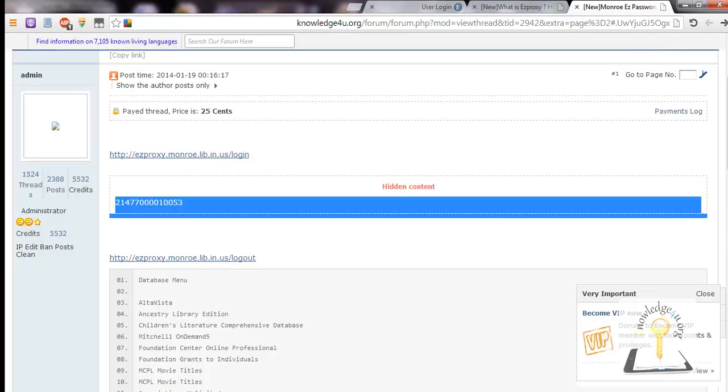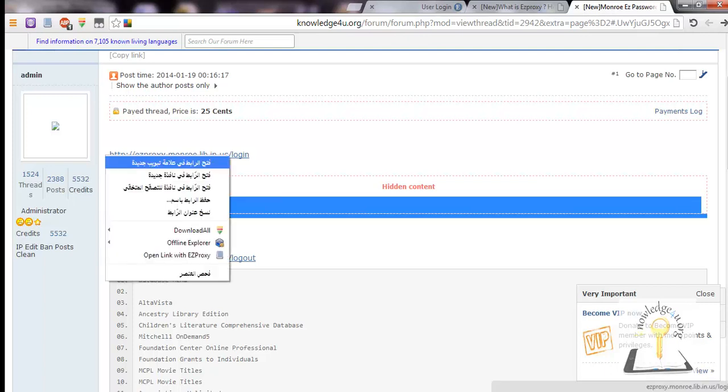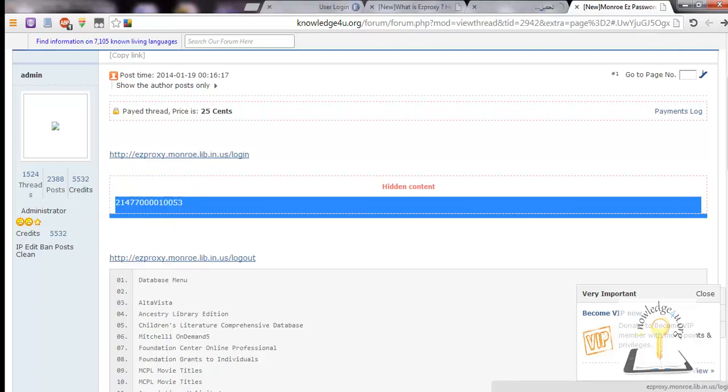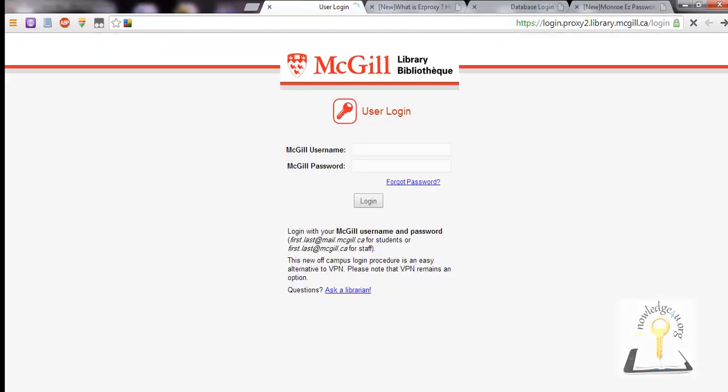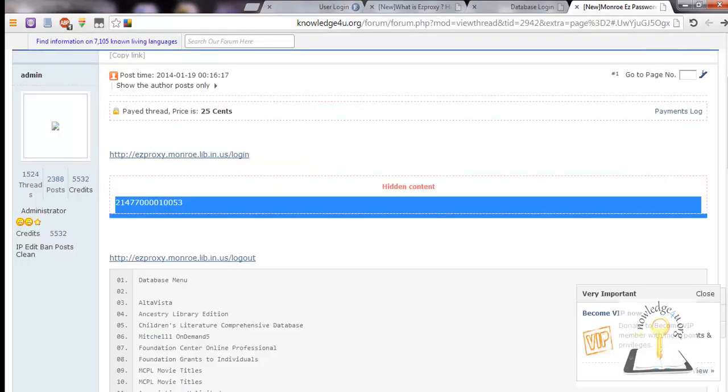We will open Monroe Public Library EZproxy to see how it works. McGill EZproxy needs a username and password, and Monroe Public Library EZproxy will need just a code.